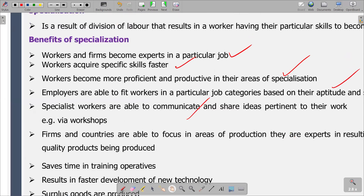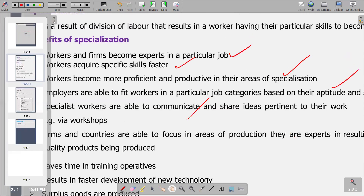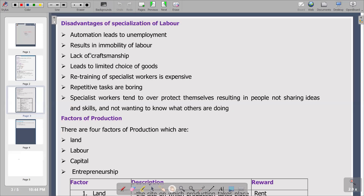Going on, we are going to look at the disadvantages of specialization. Under specialization, automation comes into play, and that automation will lead to unemployment of labor. We are using computerized equipment, which is going to replace human labor. By replacing human labor, we are going to have some employees being unemployed — it leads to unemployment, which is a cost to society.